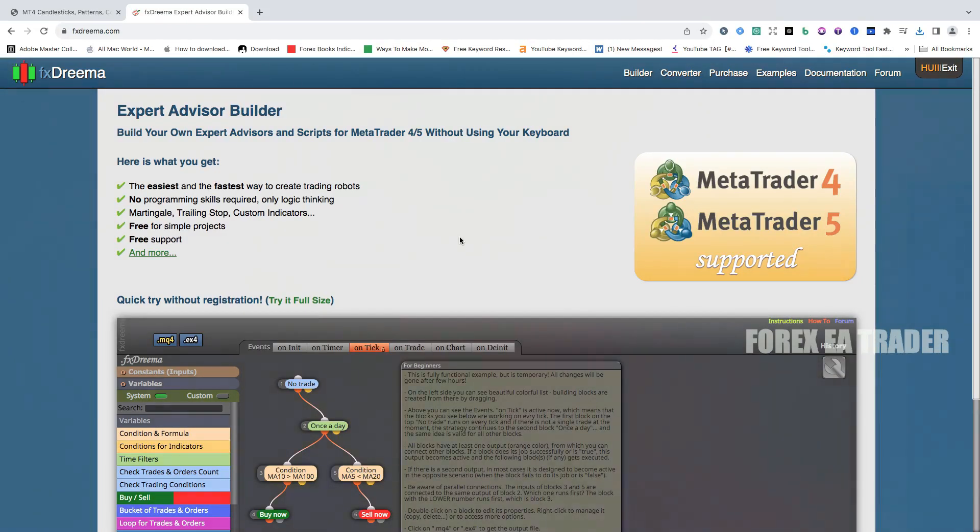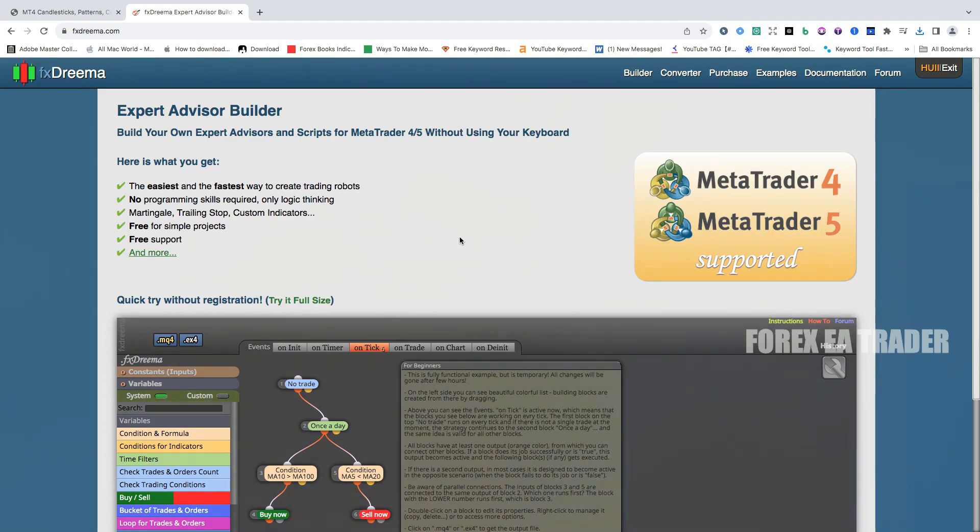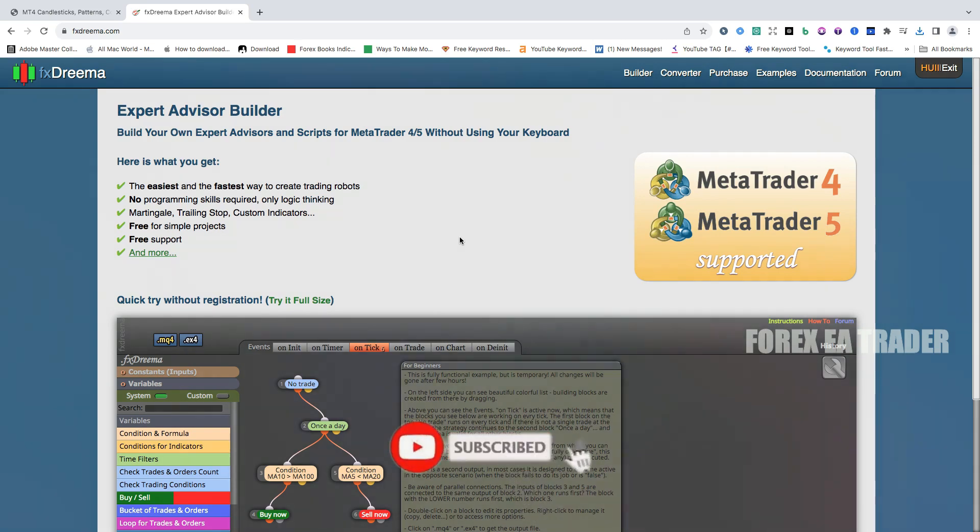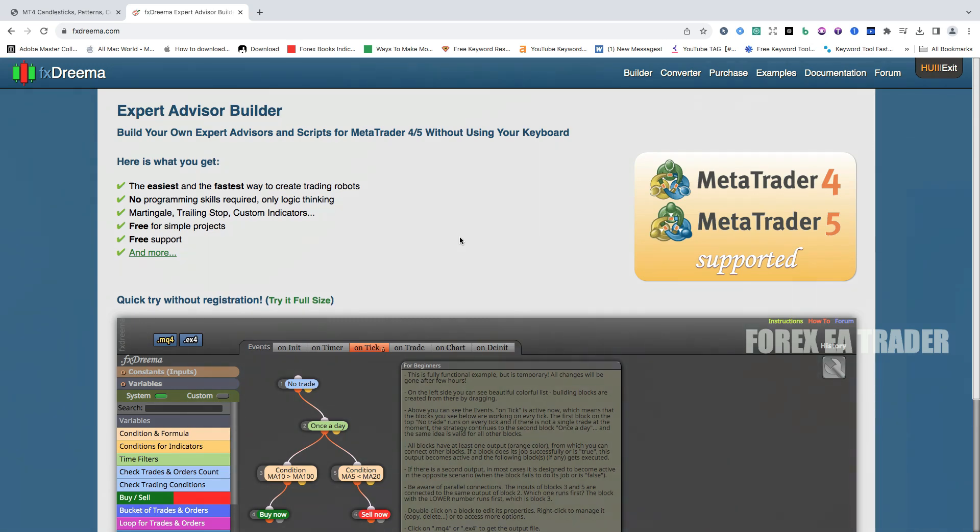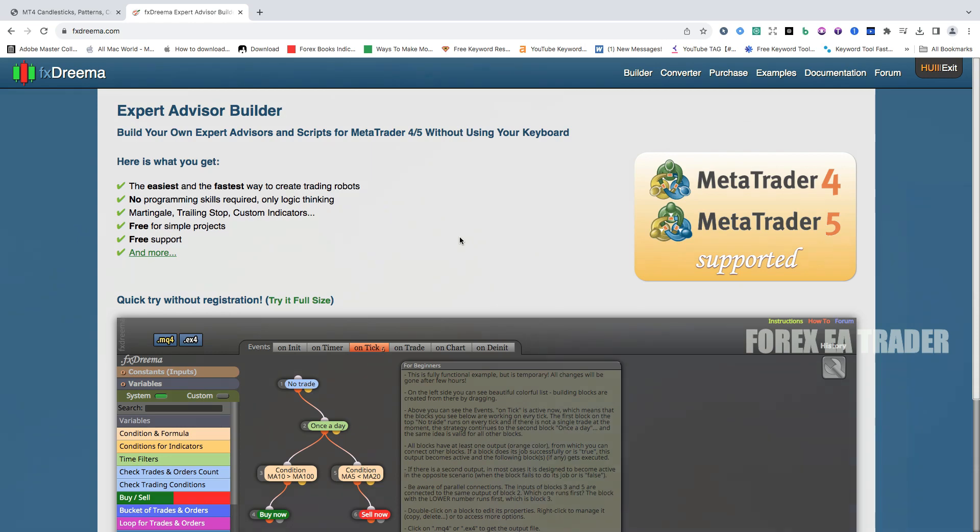Hi guys, welcome back to another quick video. I'm going to try and make this as quick and short as possible. So one question that I've also been asked is: how do you add your own custom indicators to FX Dreamer? You are making your own robots and you have a custom indicator that you want to add to the robot. How do you do that? In this quick video, I'm going to show you just how to do that.